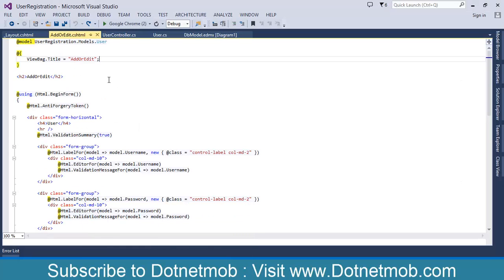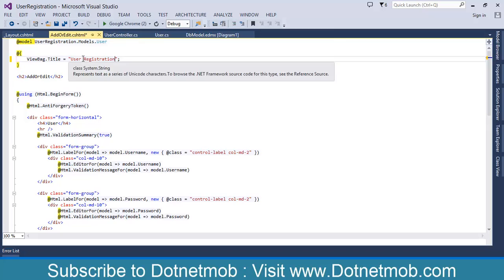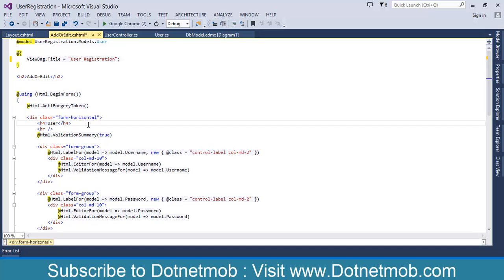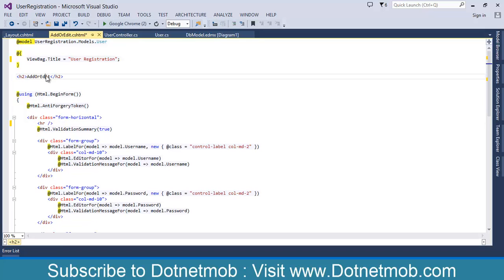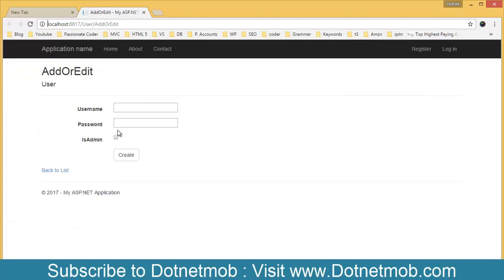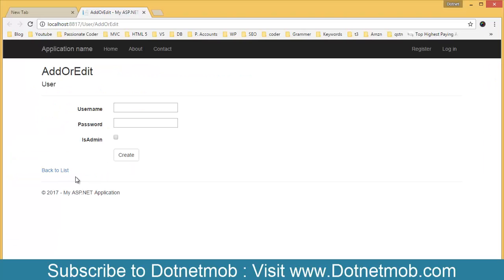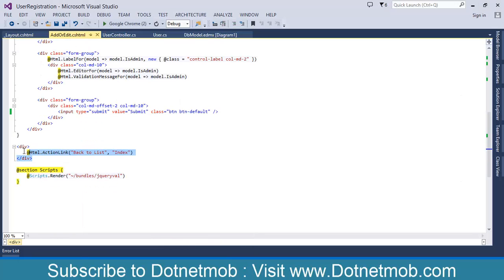First of all we need to change 'Add or Edit' to 'User Registration'. Then you can see two header parts here — one is 'Add or Edit' and one is 'User'. Instead of that we need only one H2 header as 'User Registration'. And you can see the submit button says 'Create' — instead of that I need it to say 'Submit'. You can change the value of the button to 'Submit'. And finally we have the link 'Back to List', so let's get rid of that.